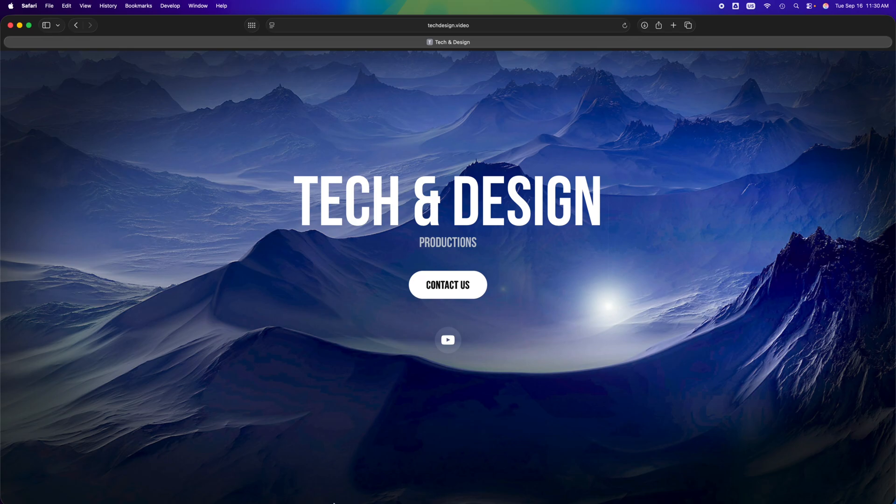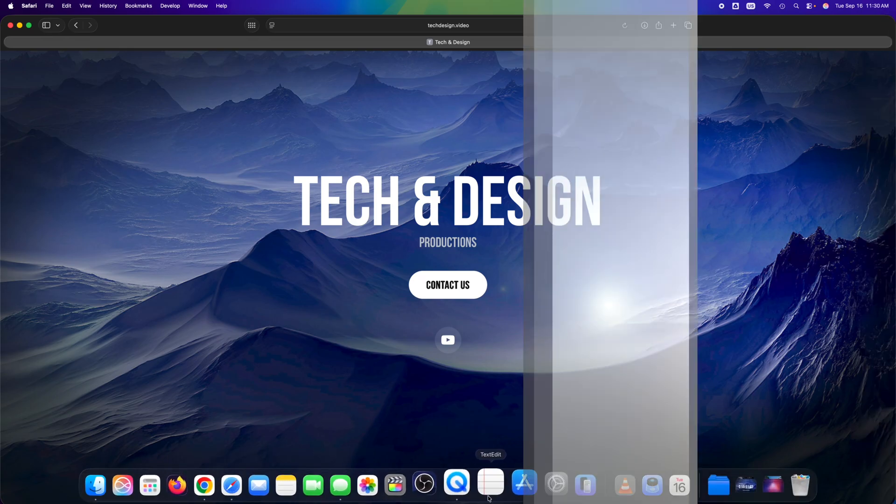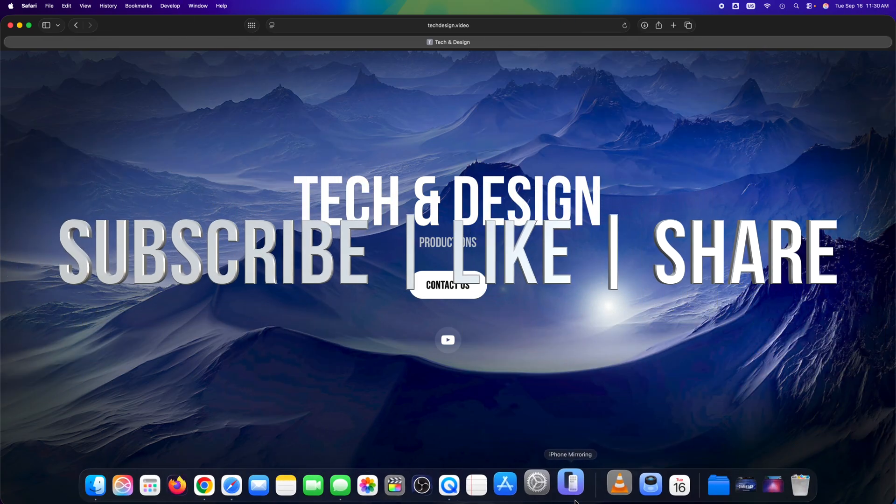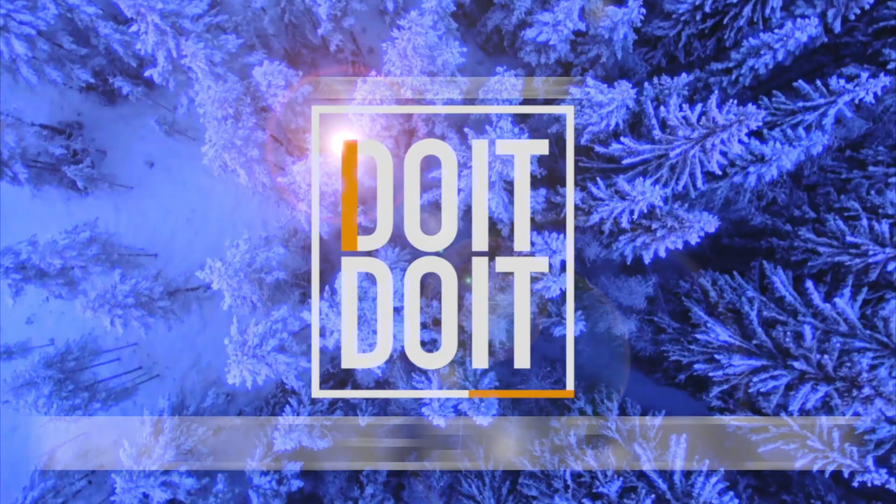That's it for today's video. If you have any comments or questions, you can write them down in the comments area. Don't forget to subscribe and like. Thank you!